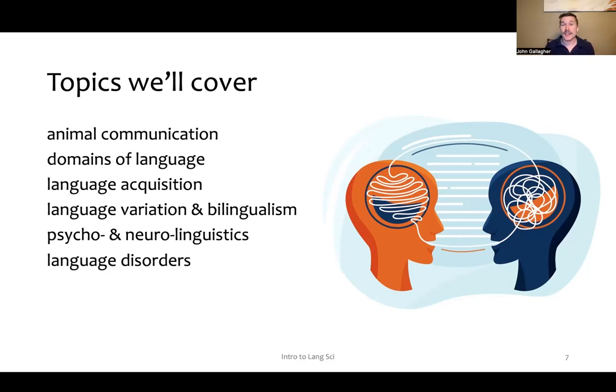We'll discuss language acquisition — how do babies go from being born and not being able to communicate anything to becoming a preschooler who talks in pretty much complete sentences?